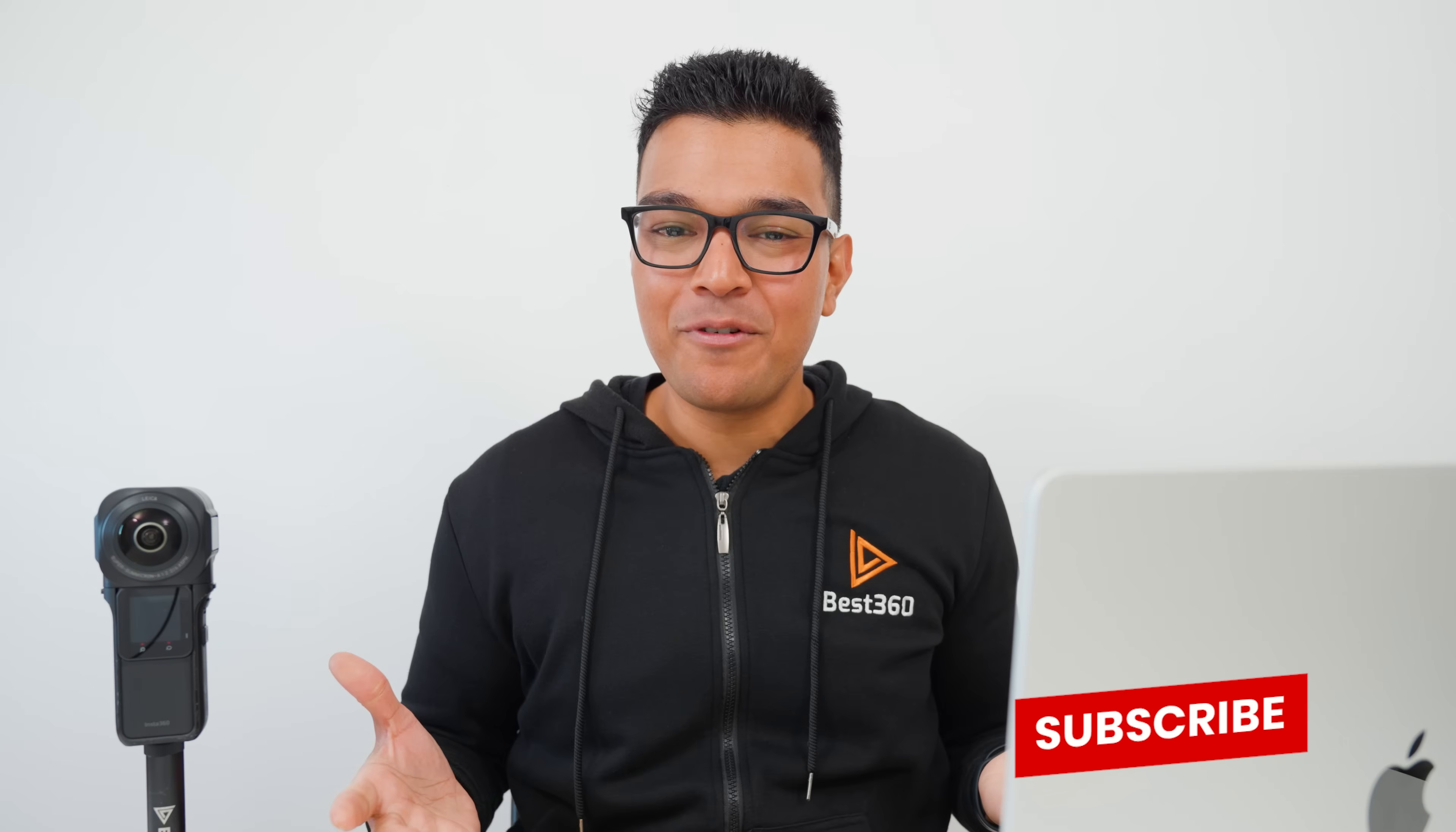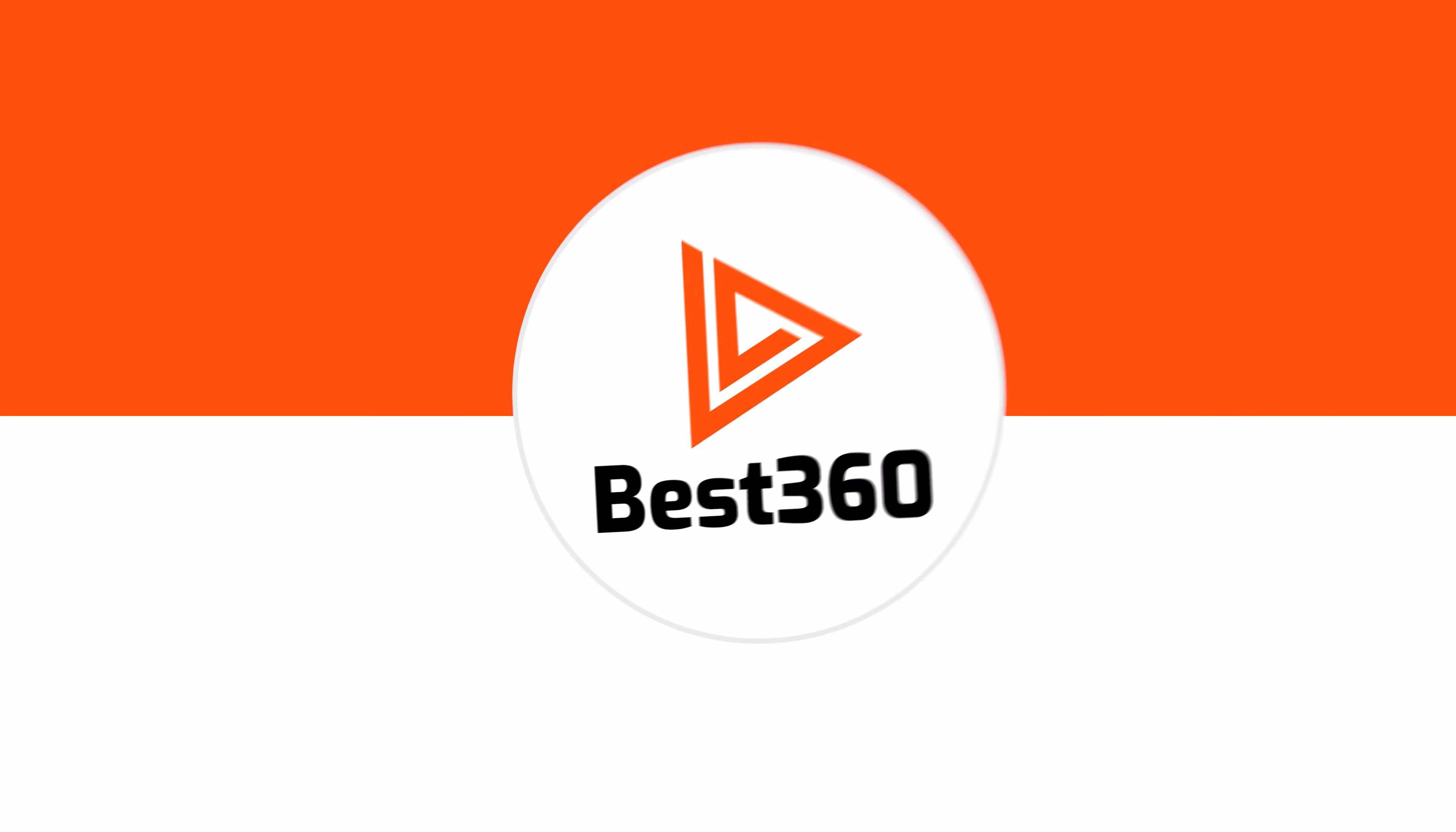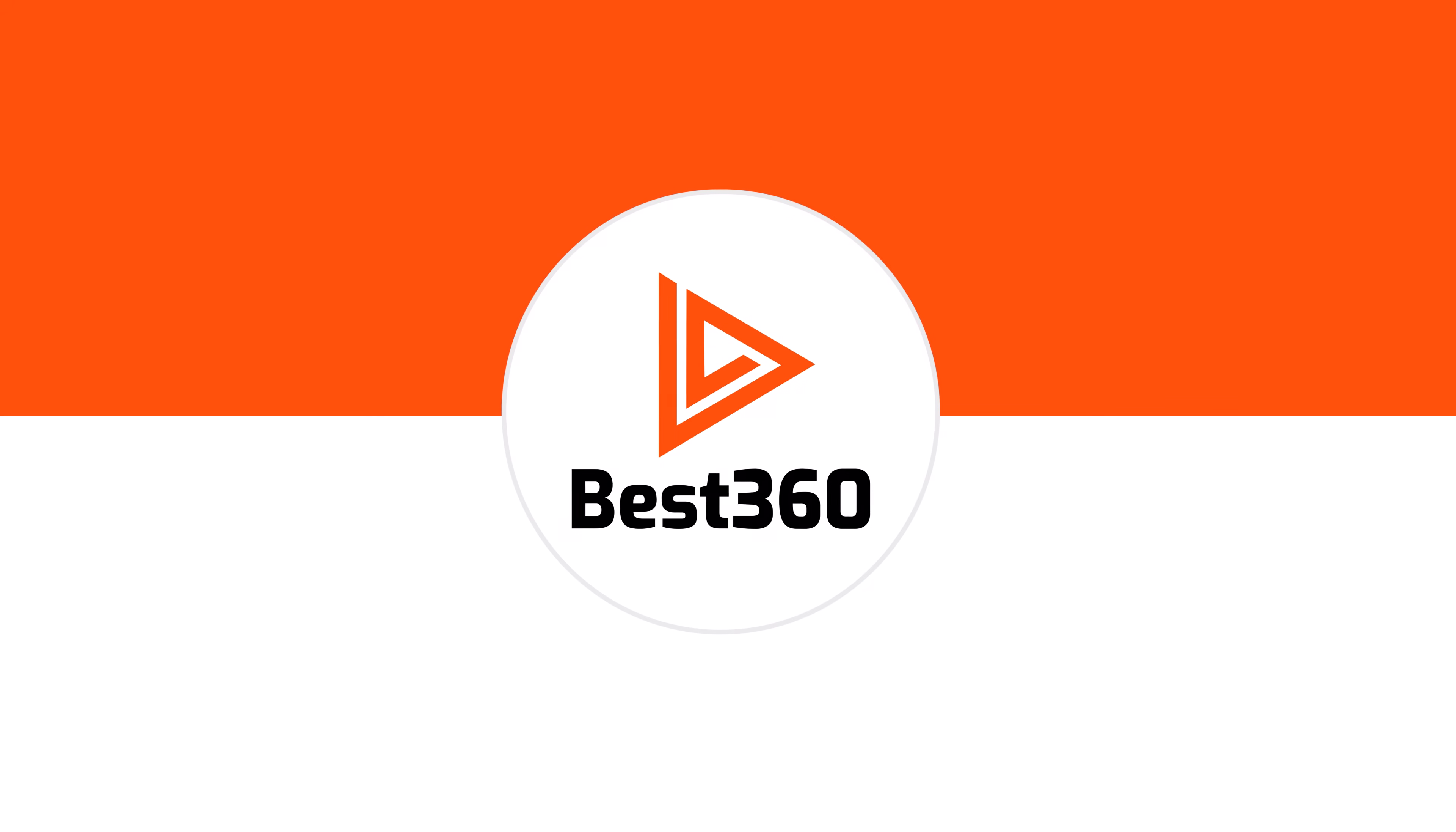That's it for this video, hit the like button if you learned something new, drop a comment if you have a question, subscribe for more 360 tutorials, and I will see you in the next video.